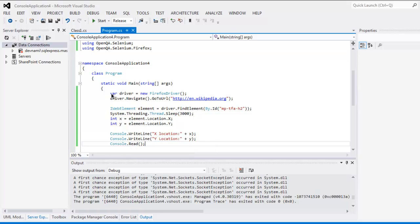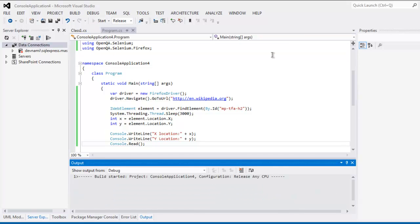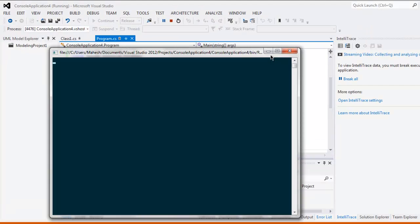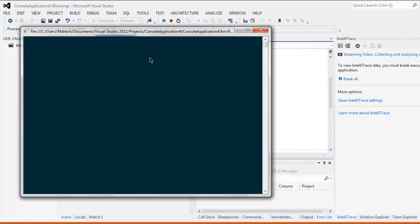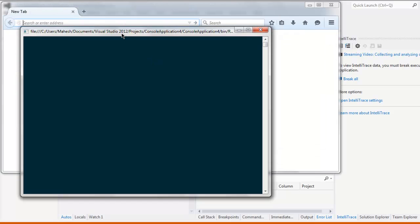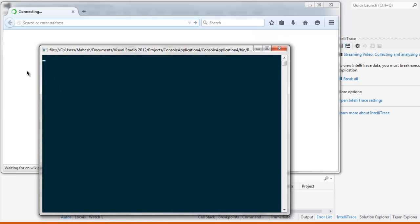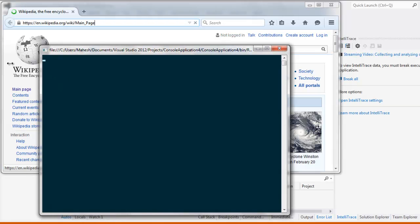Now you can execute the code. This opens your console first and then the Firefox browser instance. It will load the Wikipedia page, and then on the console you can find the x and y location. The browser finishes loading and shows the location — x location is 210, y location is 216.